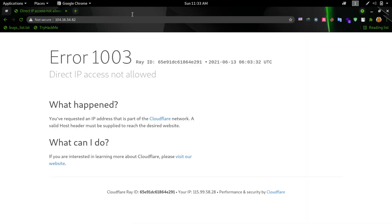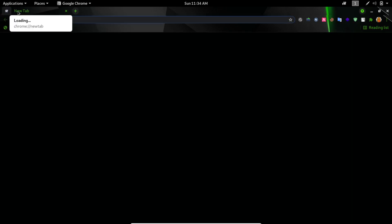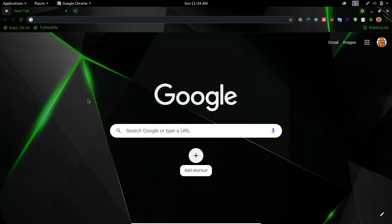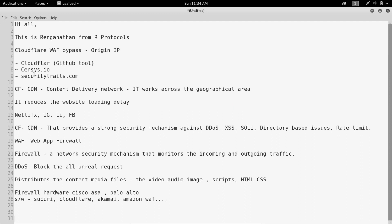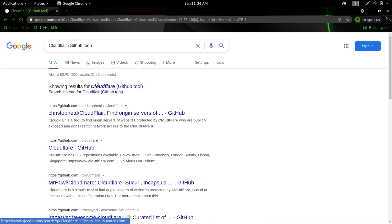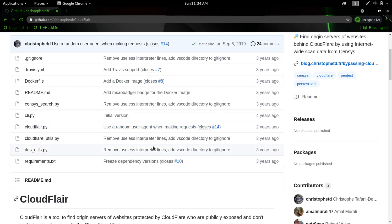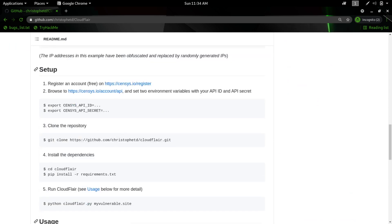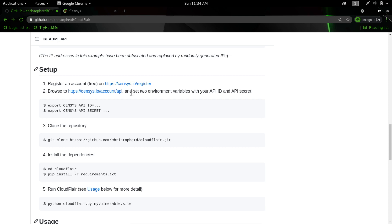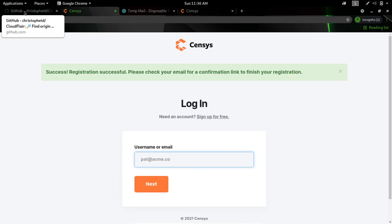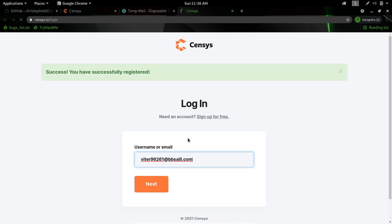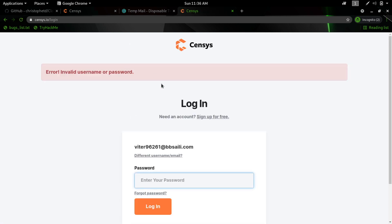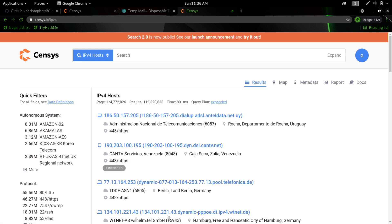See, direct IP access is not allowed. So I'm going to use this tool, the Cloudflare tool. It's developed by Christo. I will be helping this out. First we need to register an account in Census, free. Links will be in description. You can check that out. We can manually use the search panel, but still we're going to automate the process. Cloudflare - it's an amazing tool, amazing repo.